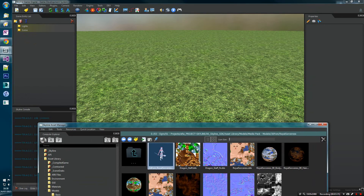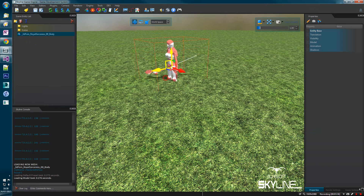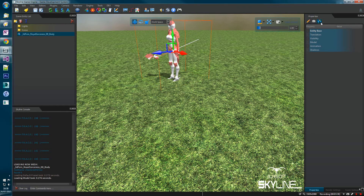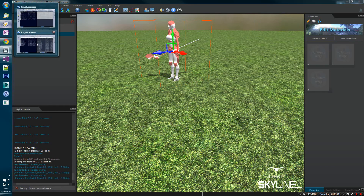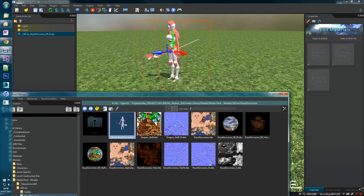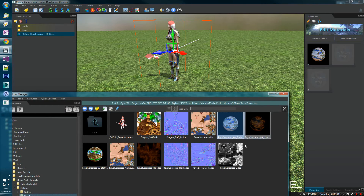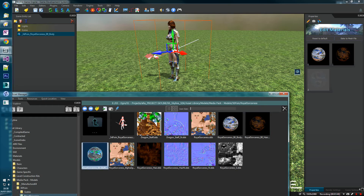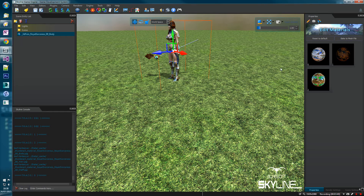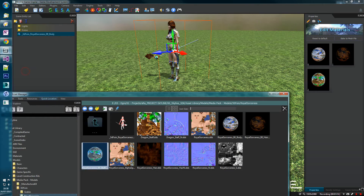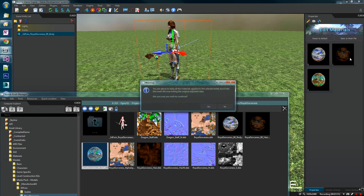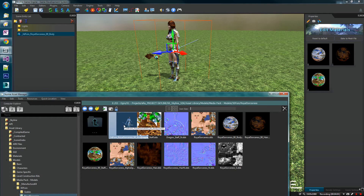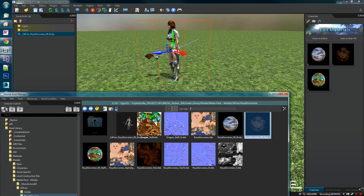So what we need to do is drag her mesh into the scene and reapply all those materials that we renamed — the body, the hair, and the staff materials re-dropped on. Now if we bake those materials back to the mesh, the thumbnail is instantly updated, so now that is a working model pack using the new material system.